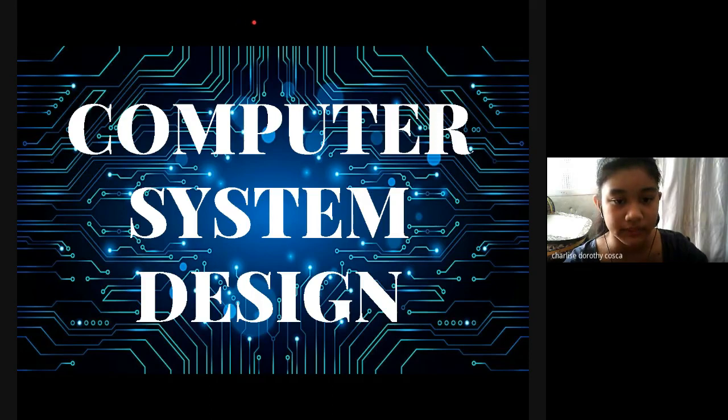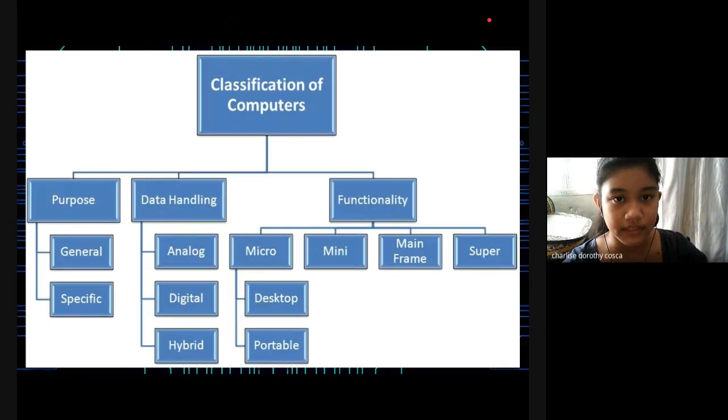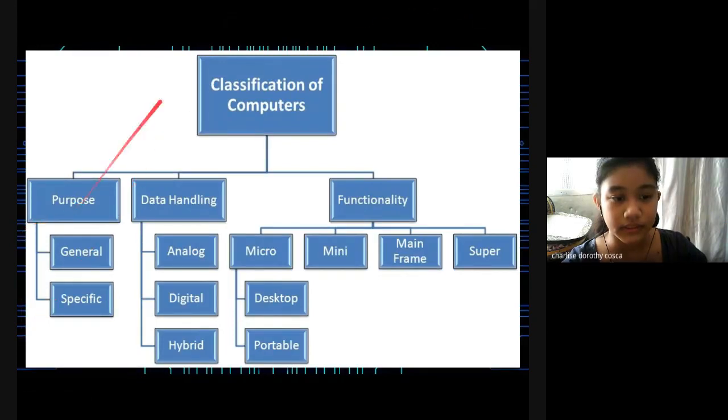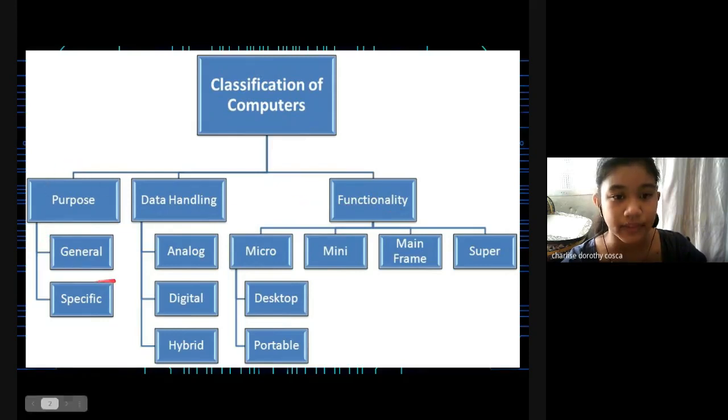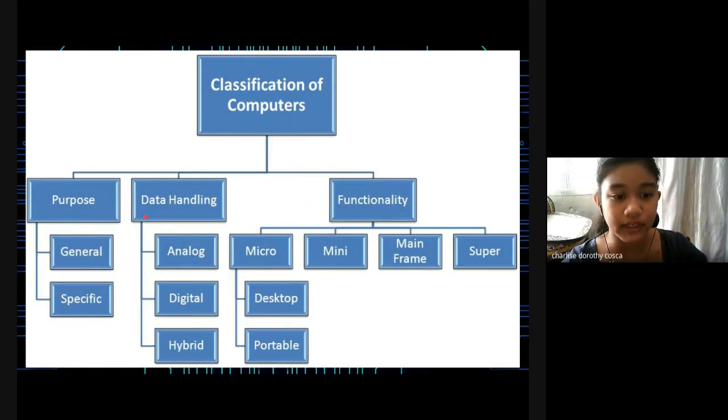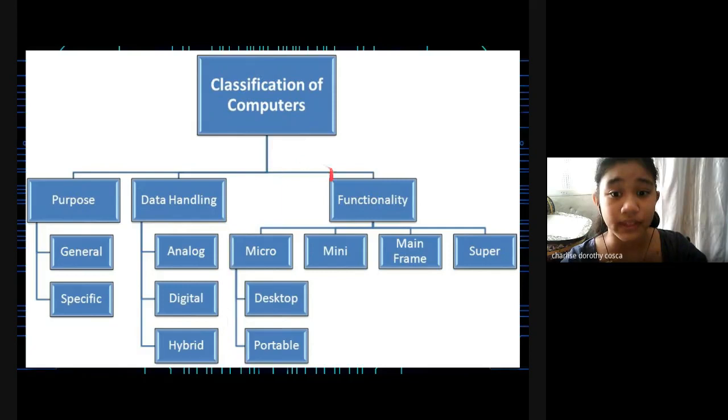Computer System Design. Classification of Computers is divided into three categories: Purpose, Data Handling, and Functionality. In Purpose, we have General and Specific Purpose. In Data Handling, there is Analog, Digital, and Hybrid.